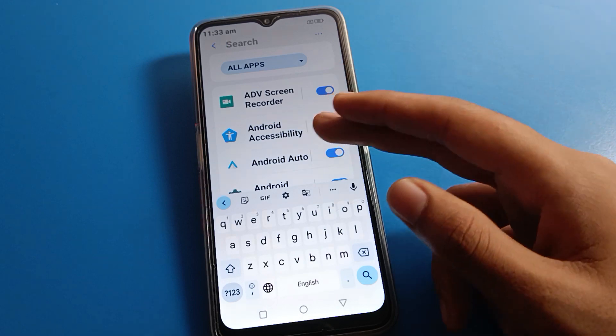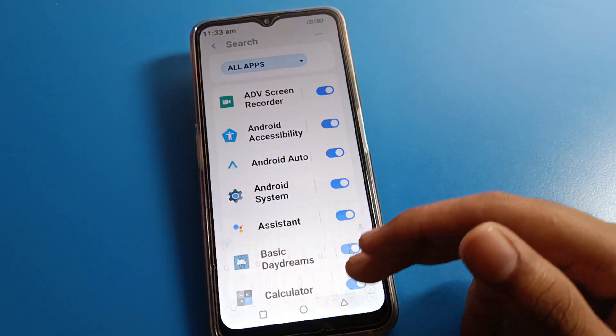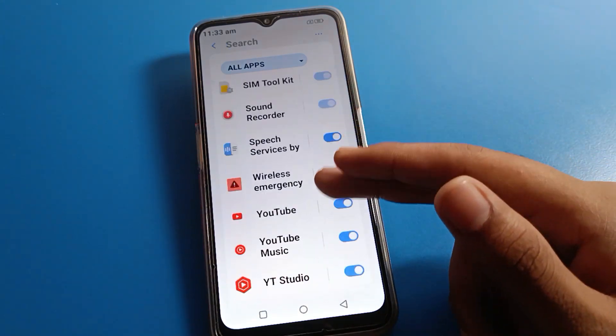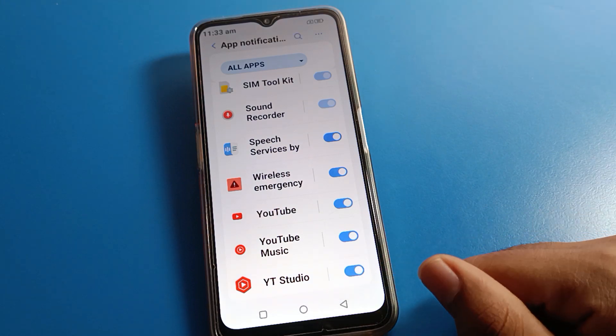For whichever app notification you don't want to use, select that app. You can search directly — for example Snapchat, Facebook, Google, or any app — and turn off its notification from here.